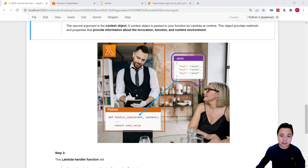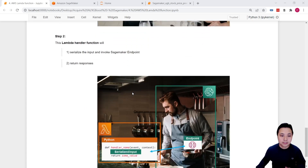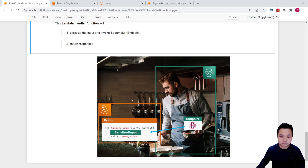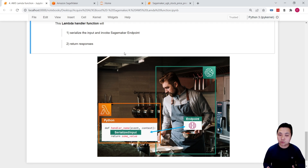So in step one, this Lambda function handler will help us to take the order from the customer, which is in JSON format. Then in step two, once we know what kind of order is being requested by the customer, we will pass this information to the backend. We will serialize the input and pass it to the SageMaker endpoint to make inference. Once we have the response, we will return the result — the response to the customer based on their request.